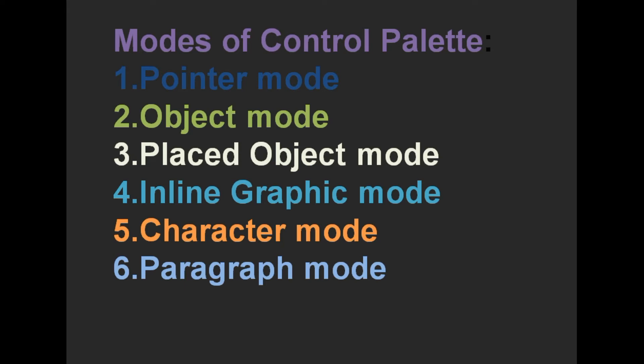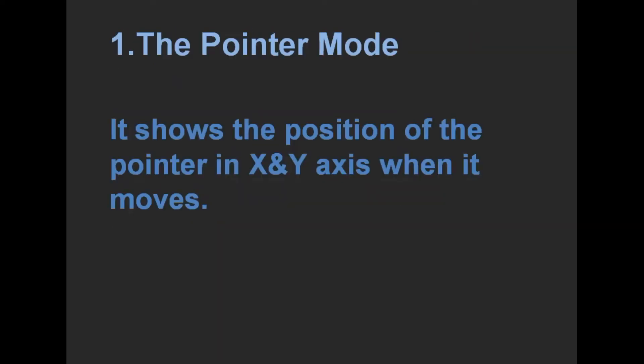The Pointer Mode shows the position of the pointer in X and Y axis when it moves.